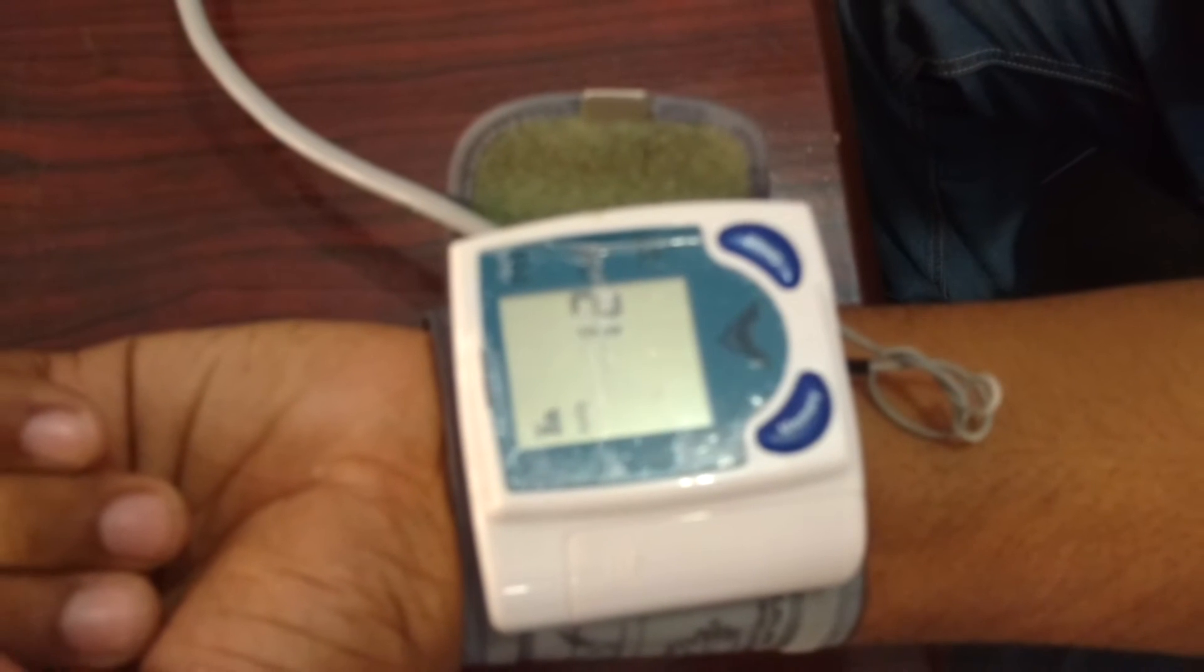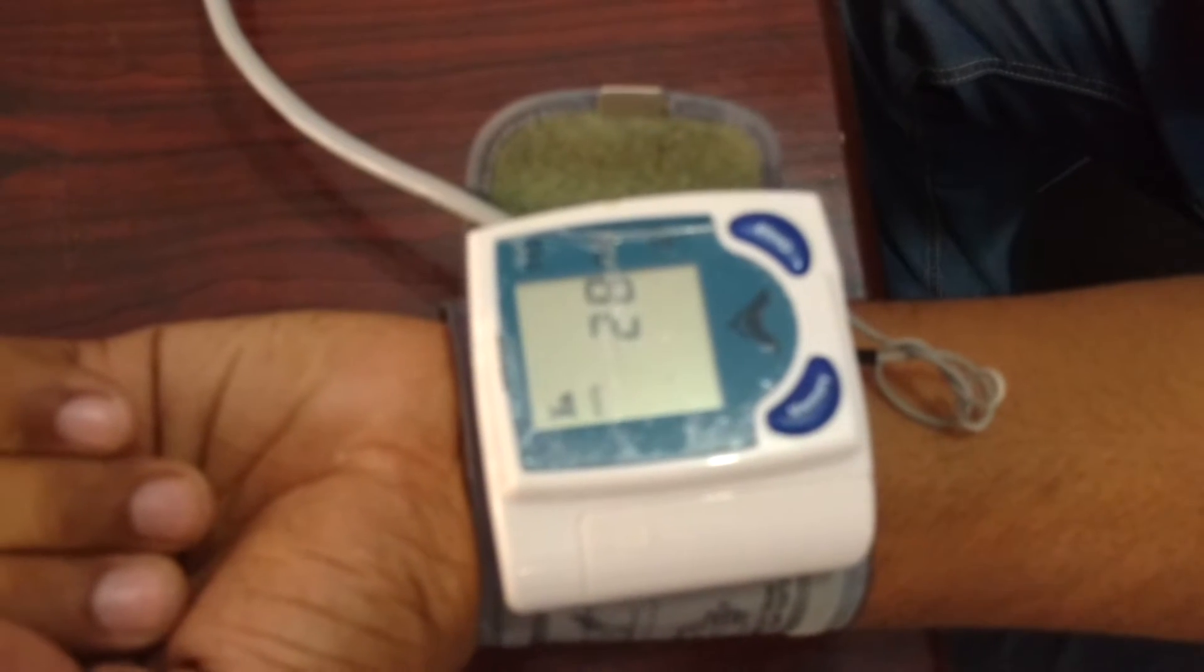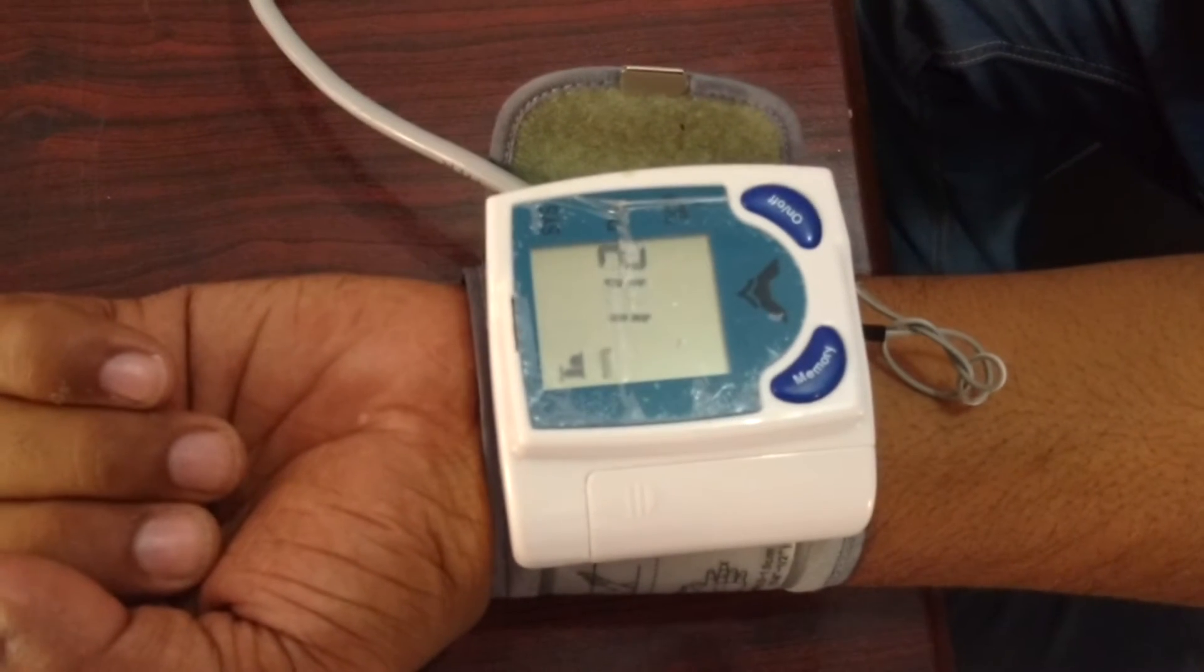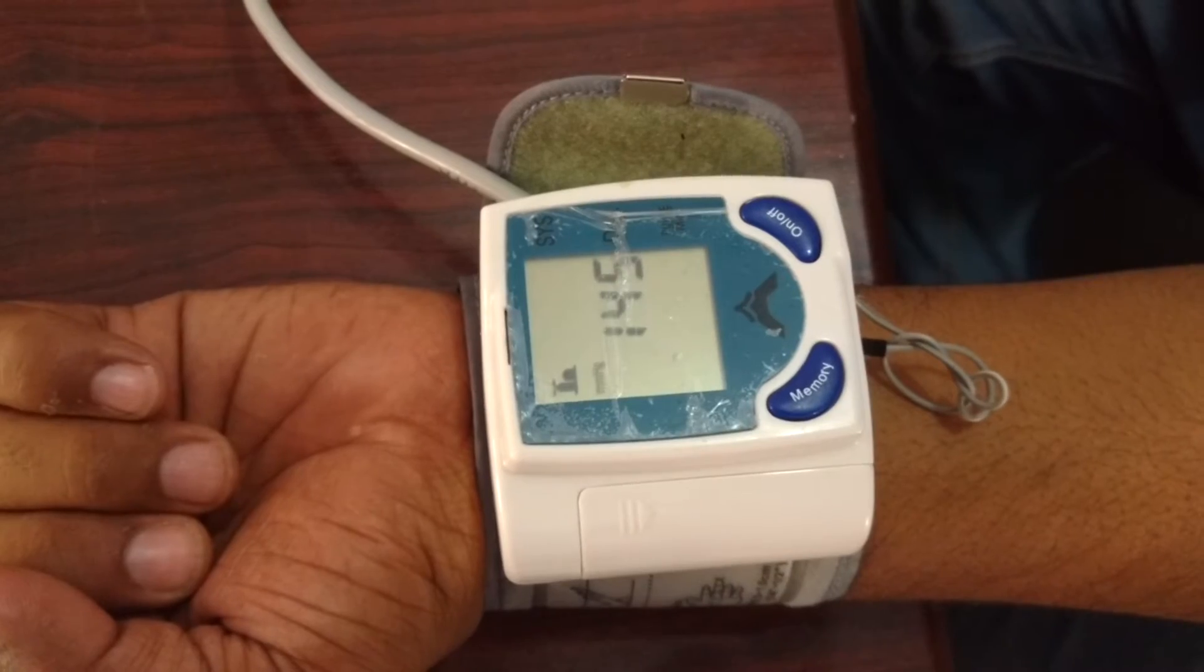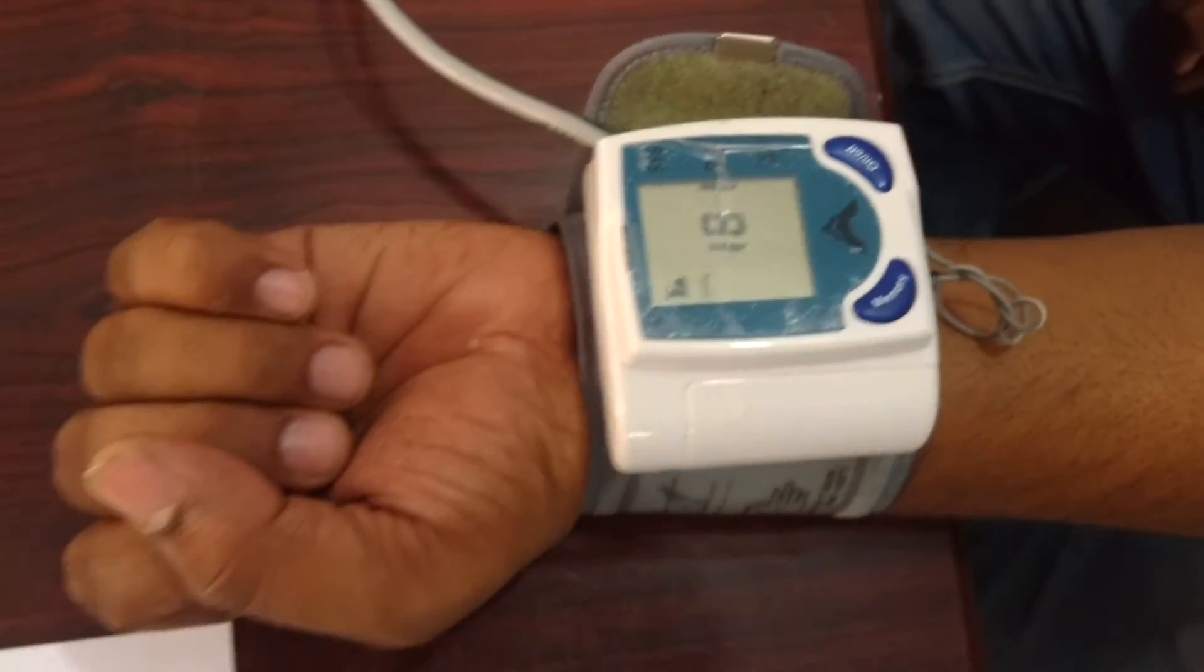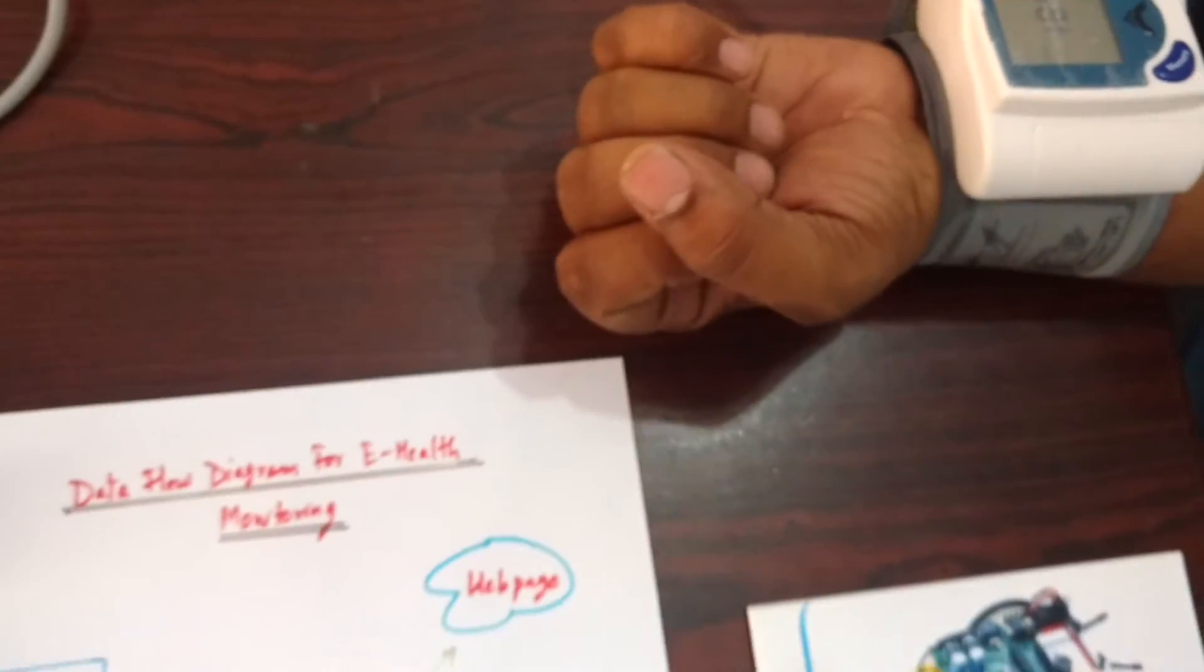As soon as we switch on the sensor it will start measuring the BP value and the same value is being transmitted over here.